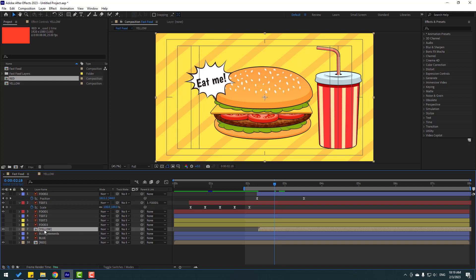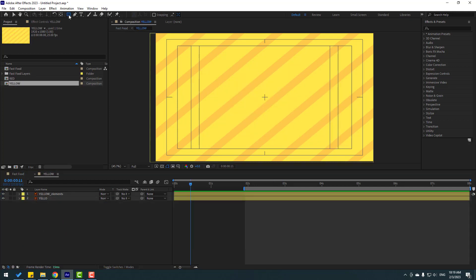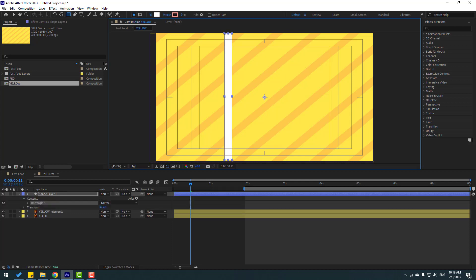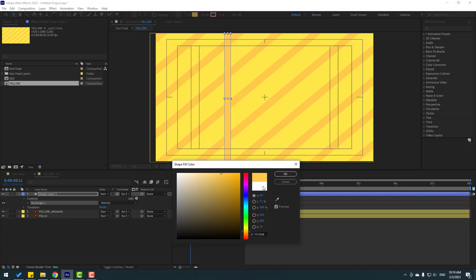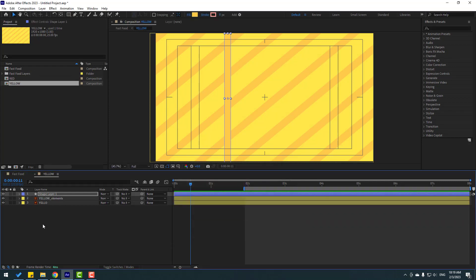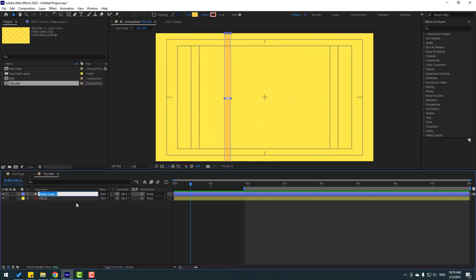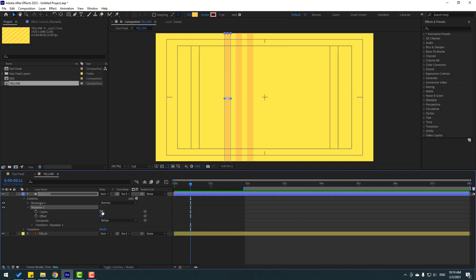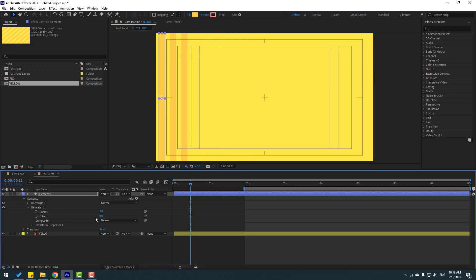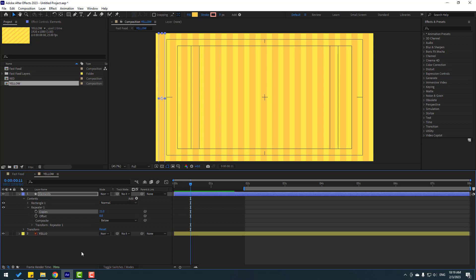Open the yellow composition and go to shape layers. Hold the icon and select the Rectangle Tool, make a rectangle like this. Click the Selection Tool, go to Fill, select the eyedropper, select the background color, click OK. Select the yellow elements and delete them. Change the shape layer name to 'elements'. Go to Add and use Repeater. Open Repeater 1, change copies — move the first element to the left. Change copies to 10.